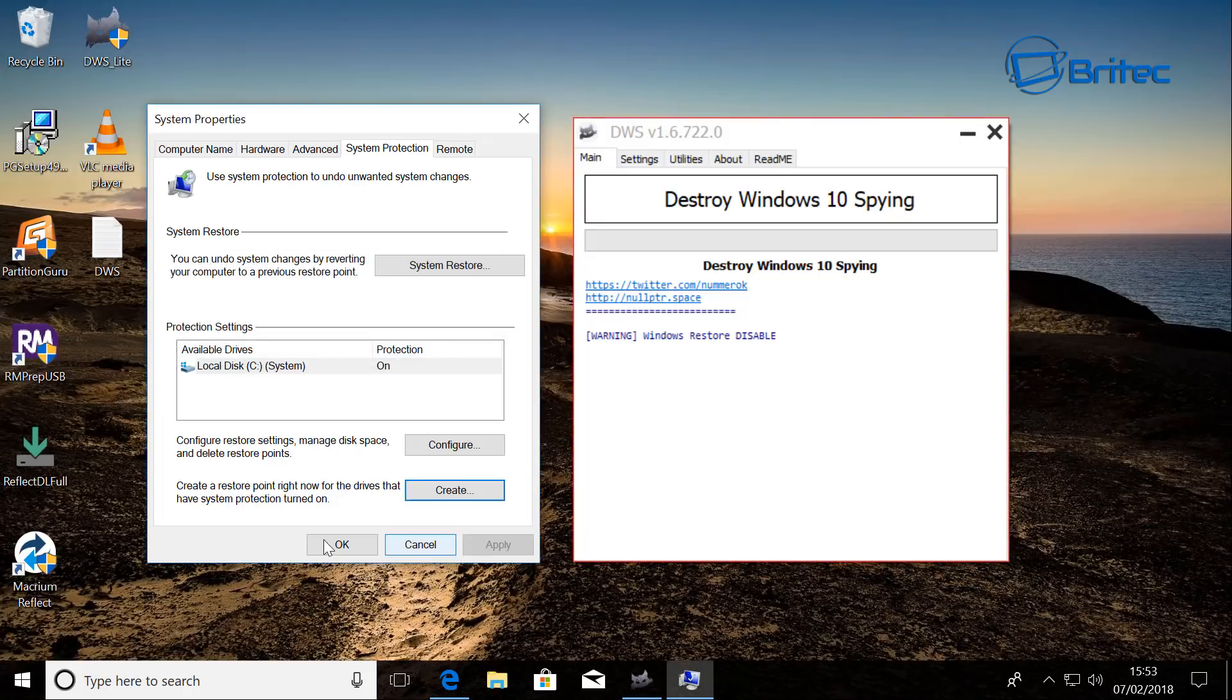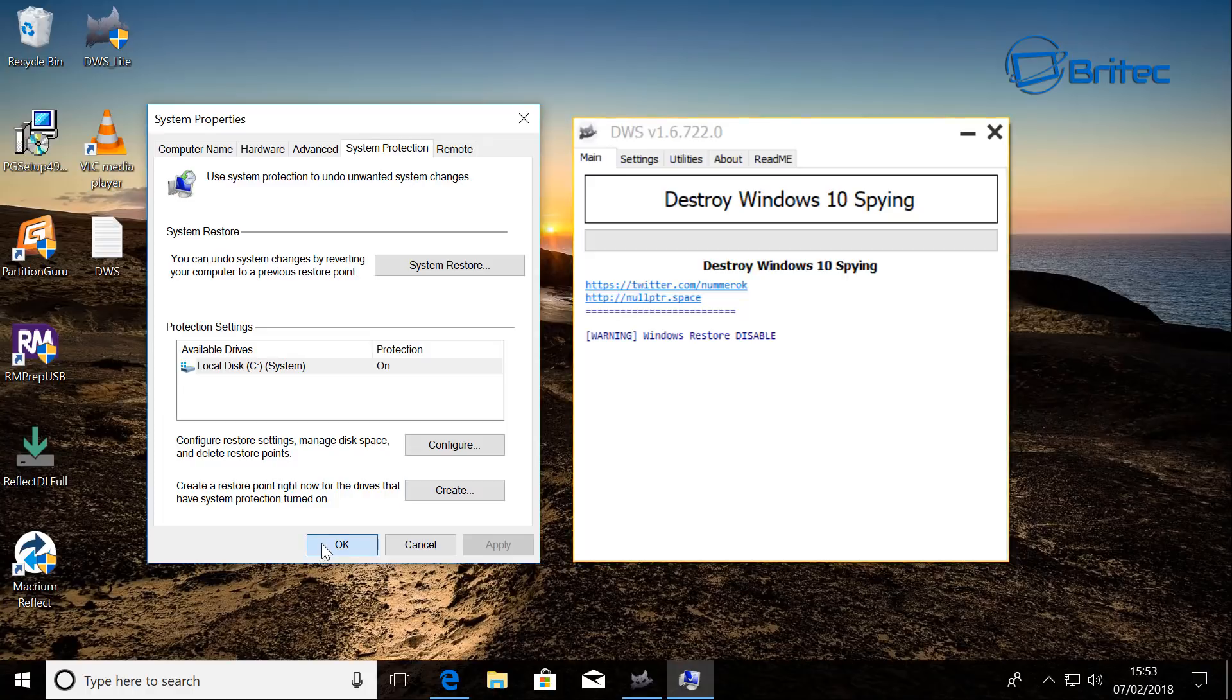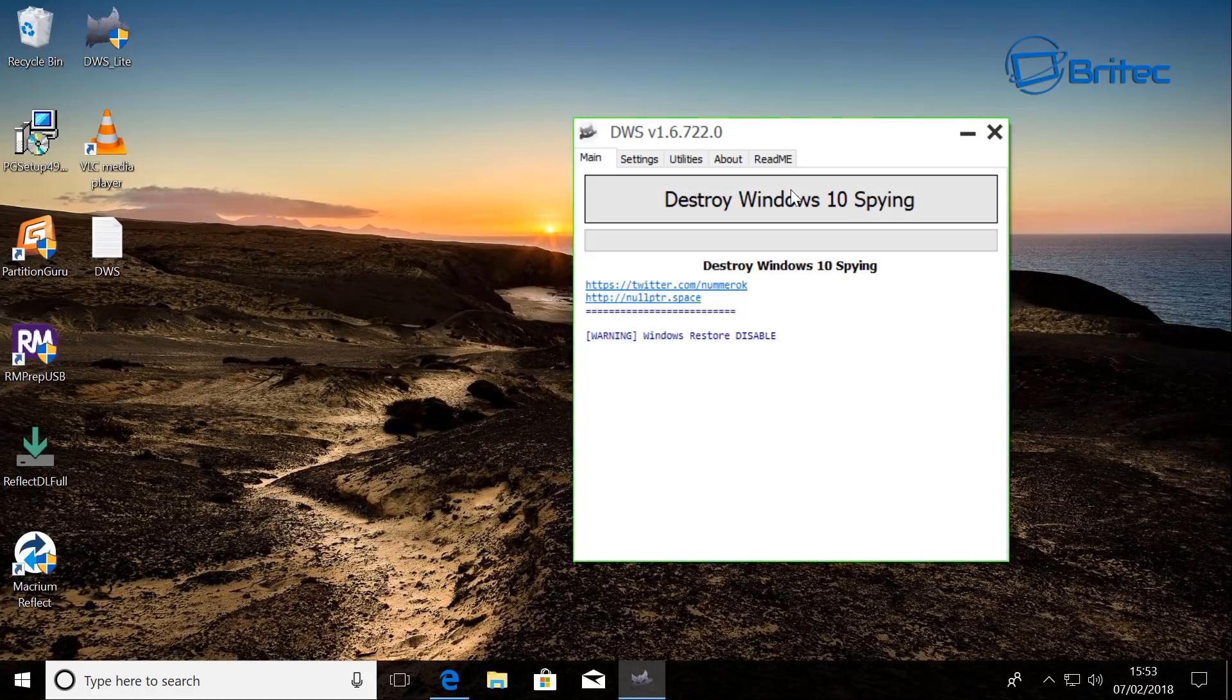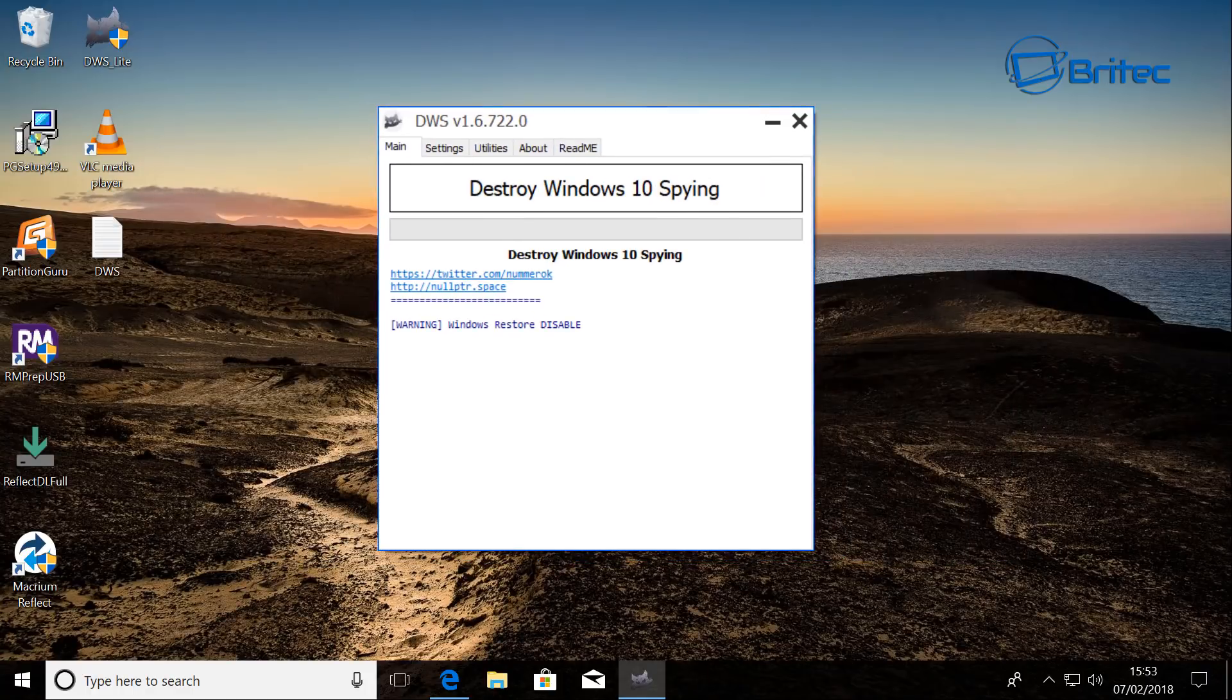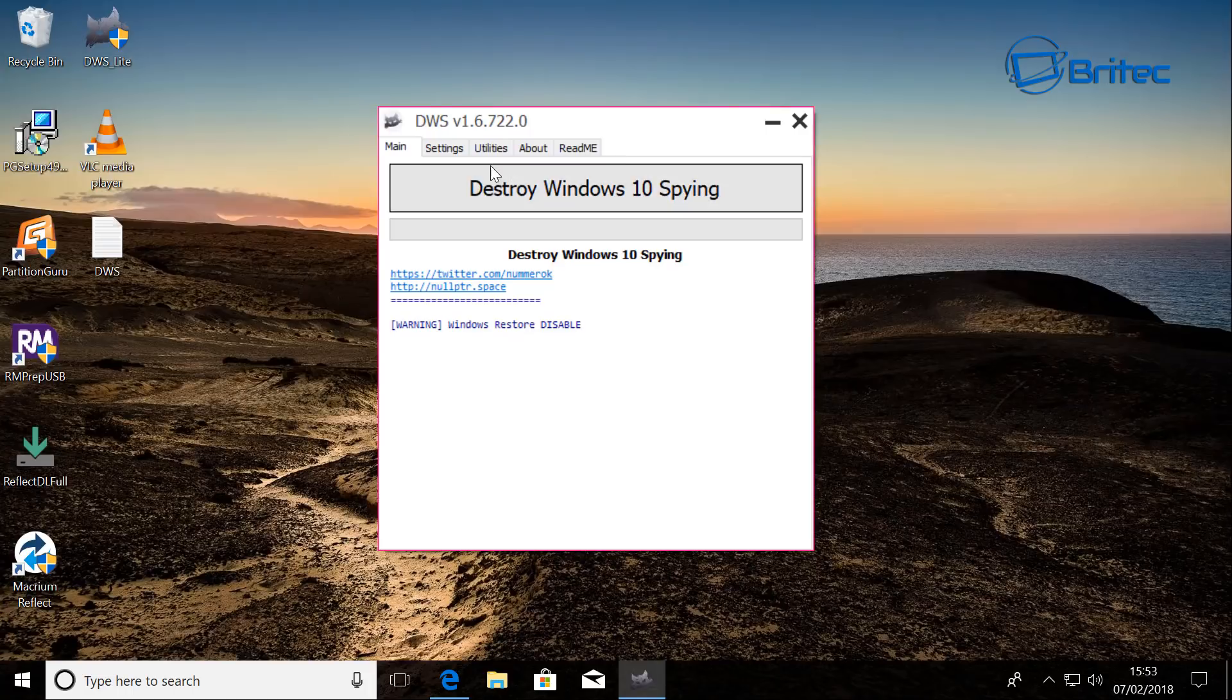So we can click okay here. And let's go ahead and take a look at the actual program itself. You can see we've got a big button here.